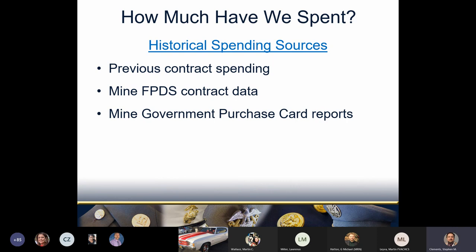I encourage you to ask around because co-workers might have contracts of interest to share. I also search FPDS, which can show those contracts and their numbers for mining good ideas from previous packages. If you have a friendly supply system analyst nearby, ask them to run a GPC report — mine helped me get a more complete picture of WISNICK purchasing. Also, if your customer is using GPCs to buy items on a known repetitive basis, per the purchase card manuals you're supposed to make a contract to cover that need. Are there other places you look for historical spending information? Please drop them in the chat.